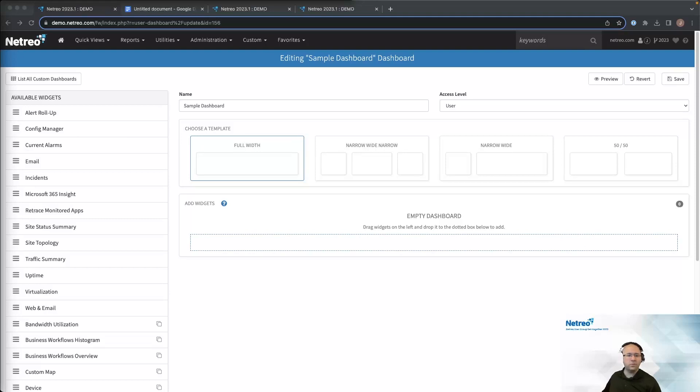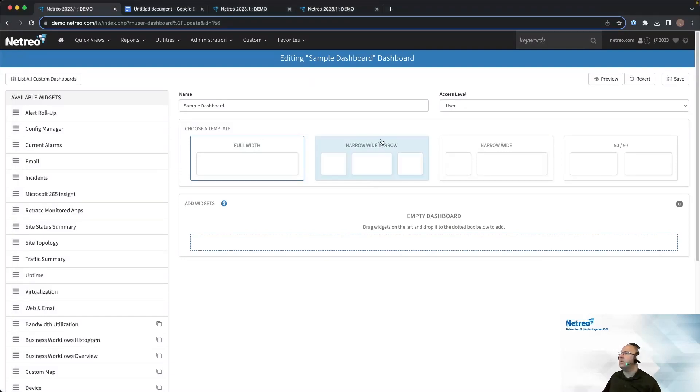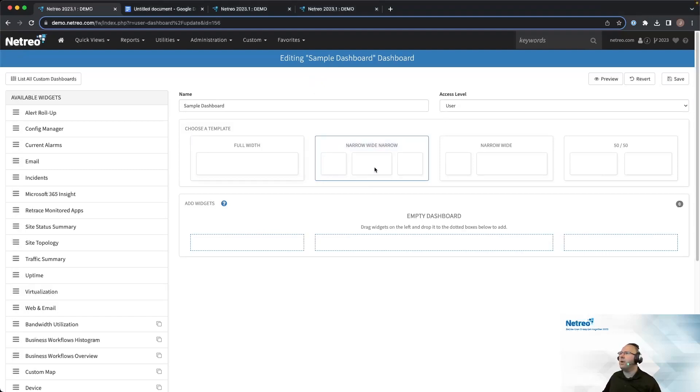Alright, so with all that in mind, let's go through the steps to create a dashboard. We're on this page already. The narrow wide narrow layout is the one that I'll use for the dashboard that I'm going to make.